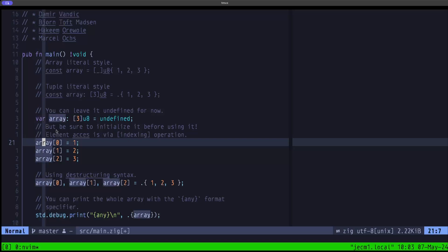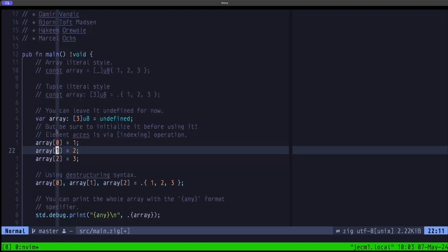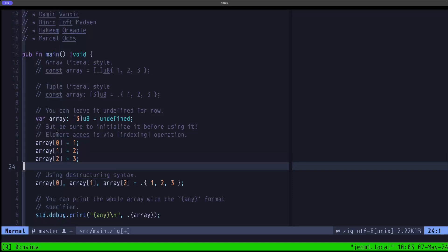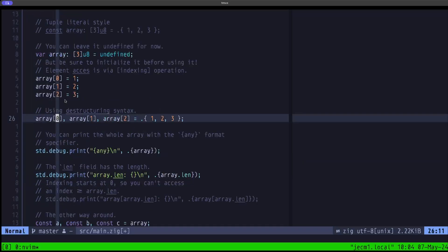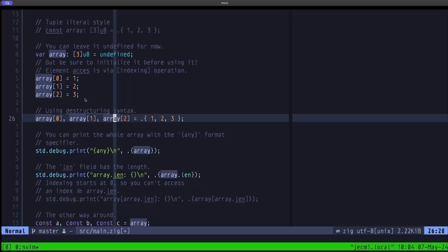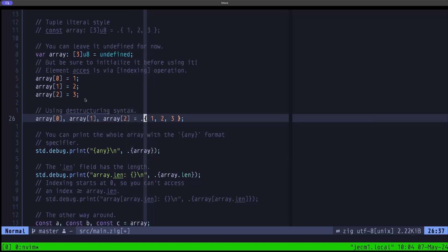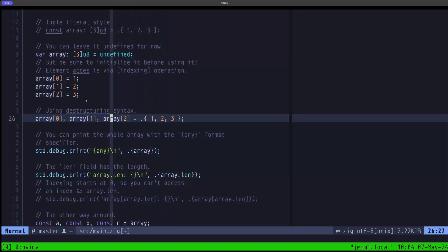We initialize the undefined array using the indexing syntax with square brackets. As usual, indexing starts at zero — we assign value 1 to index 0, and so on. We also demonstrate the new destructuring syntax that just arrived in the latest Zig version. On the left-hand side we list all the slots of the array, and on the right-hand side we have a tuple literal with three fields, each assigned to the corresponding left-hand side index.